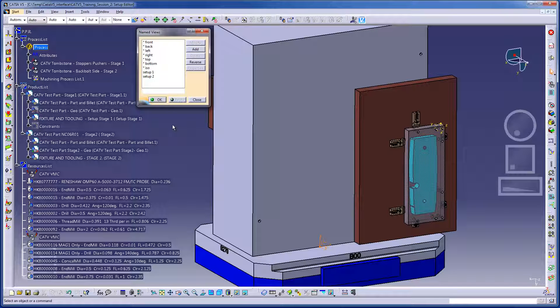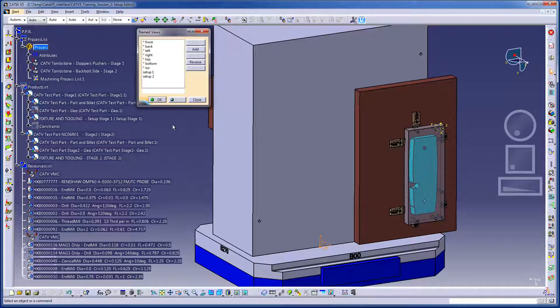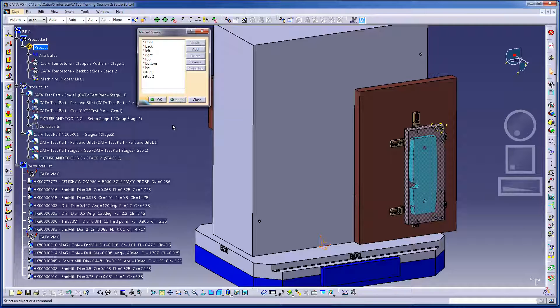This video will provide a brief overview showing how simple it is to run a VeriCut session by using the CATIA v5 to VeriCut interface, CAT v5.